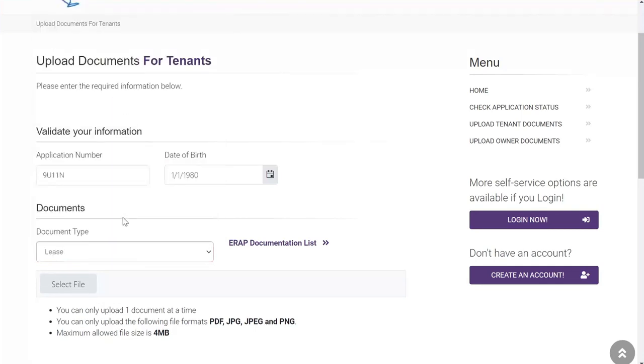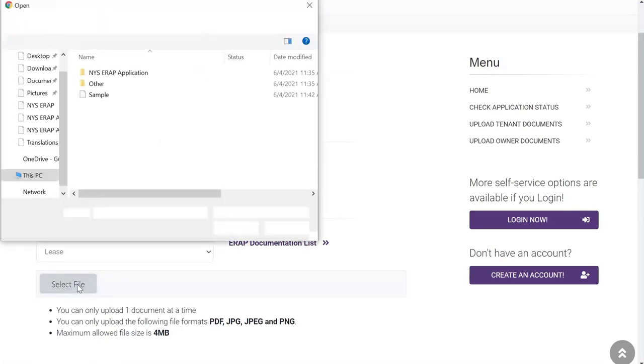So, once you select the type of document you want to upload from the drop-down menu, you will need to select your document. To select your document, click the Select File button and it opens to your folder.